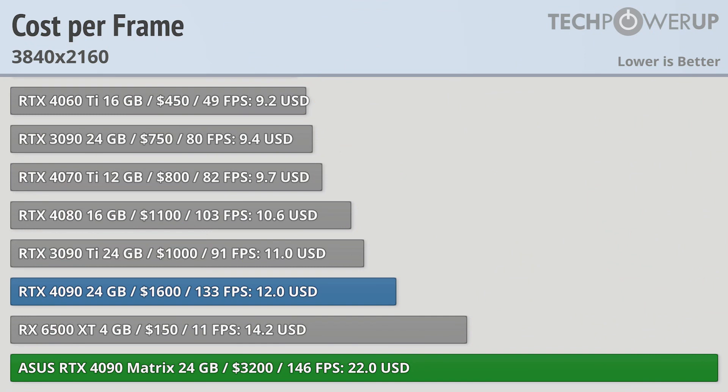Anyone who's shopping for this card isn't really concerned about the performance per dollar, but hey, let's look at it anyway. At an eye-watering $3200, or roughly what most people pay for their first car, the ASUS RTX 4090 Matrix Platinum is a pretty bad deal.